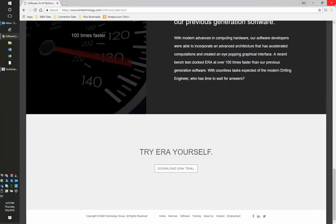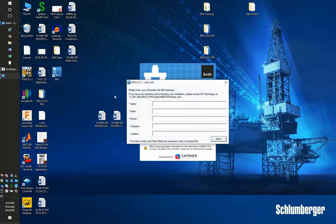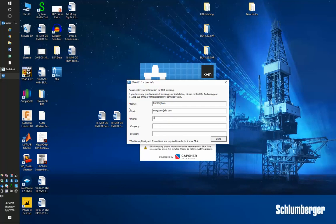Now we'll go to our desktop, click the shortcut, and open ERA. It'll ask for some basic user information. We'll use this information to validate the license request. Enter the phone number, company, location, and then press done.